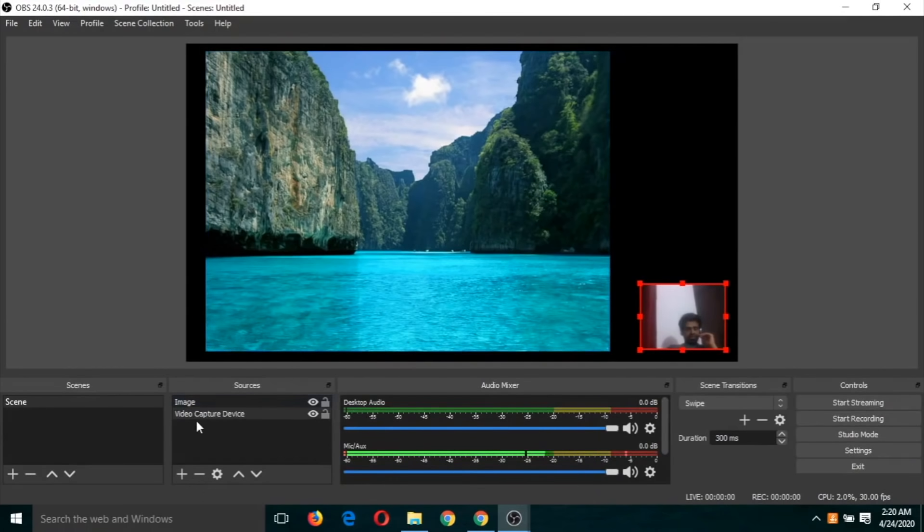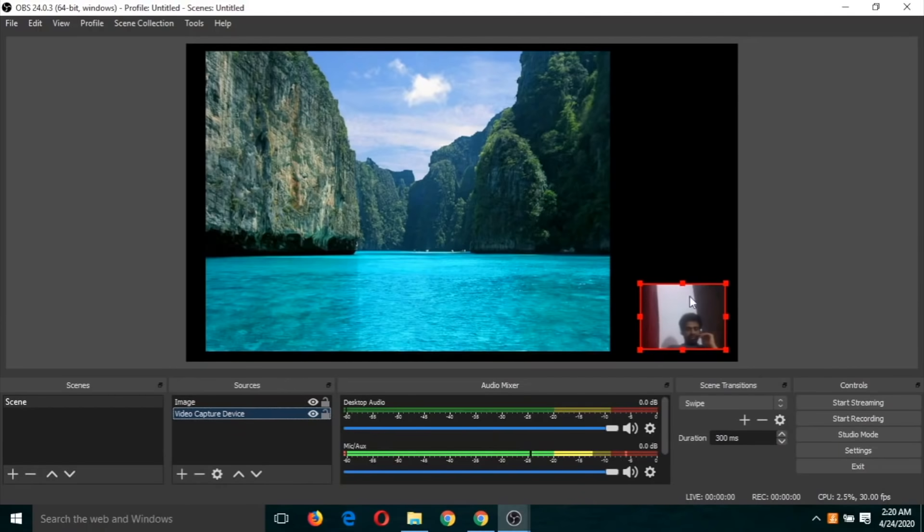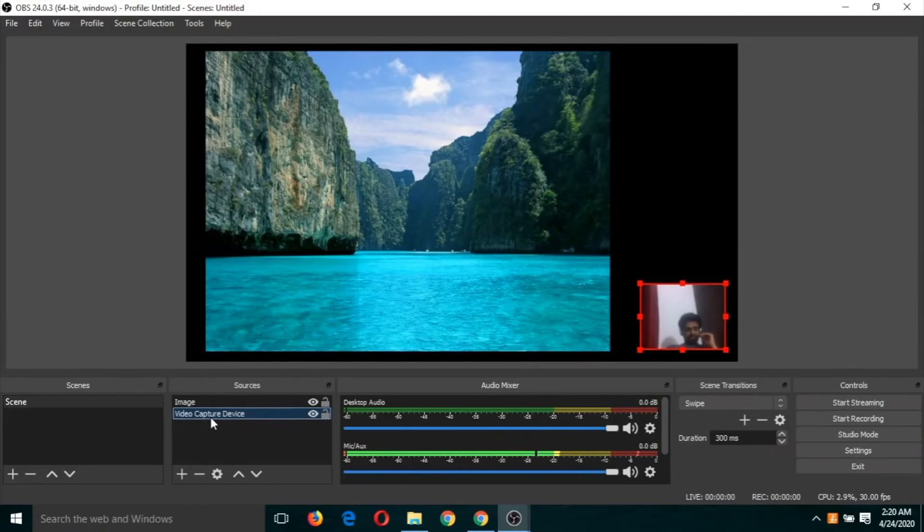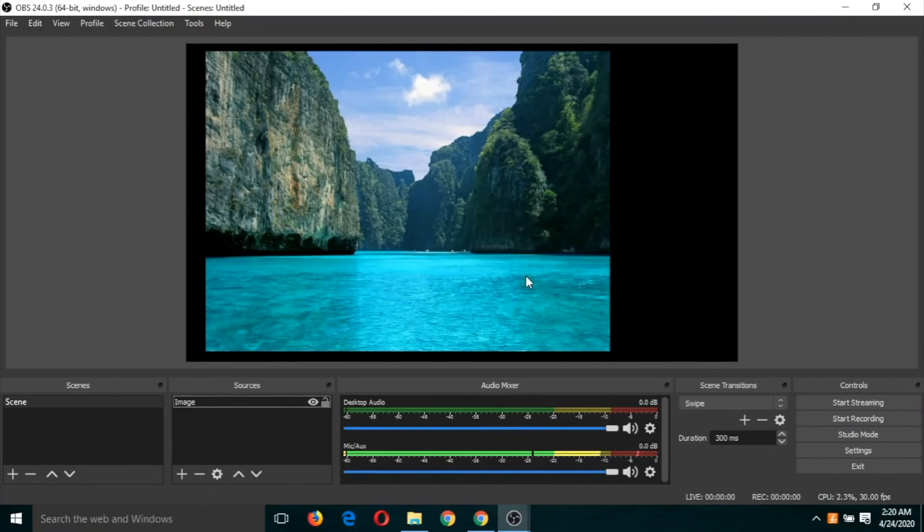Or just, oh sorry, select here and click on this minus button. So this source, that means this webcam source will be removed. OK, so click on this source and click on minus and this source will be gone.